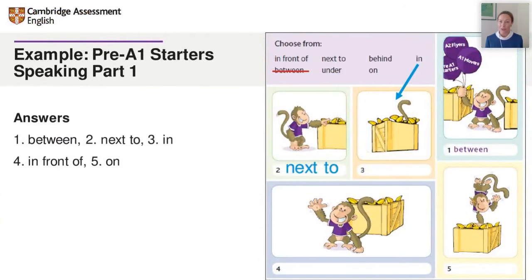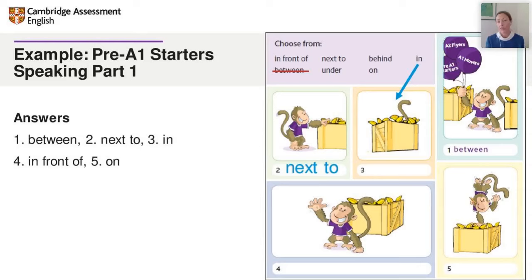Here's an example from one of the lesson plans for pre-A1 Starters, Speaking Part 1 — talking about where things are in a picture, so the supporting activity is a quick review of prepositions. I've shown three examples of efficient online feedback: on the left, copy-pasted answers nice and clear; on the right, a blue arrow drawn with annotate, or the answer typed over the question. You could do this yourself, or get your students doing it so they're involved.